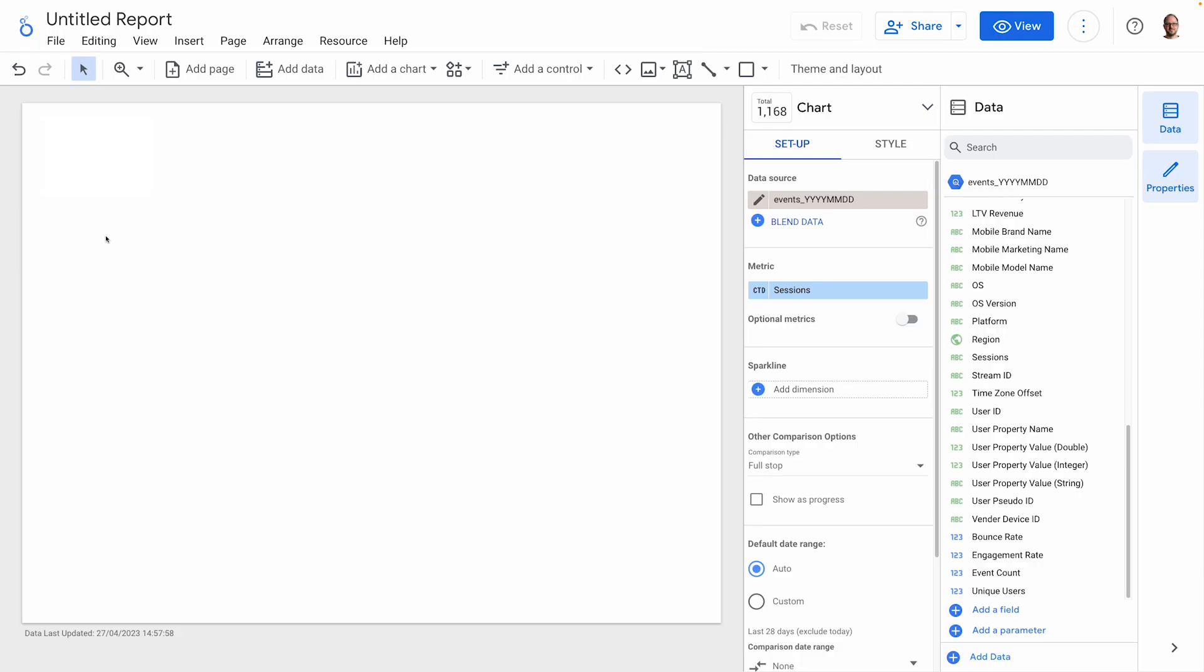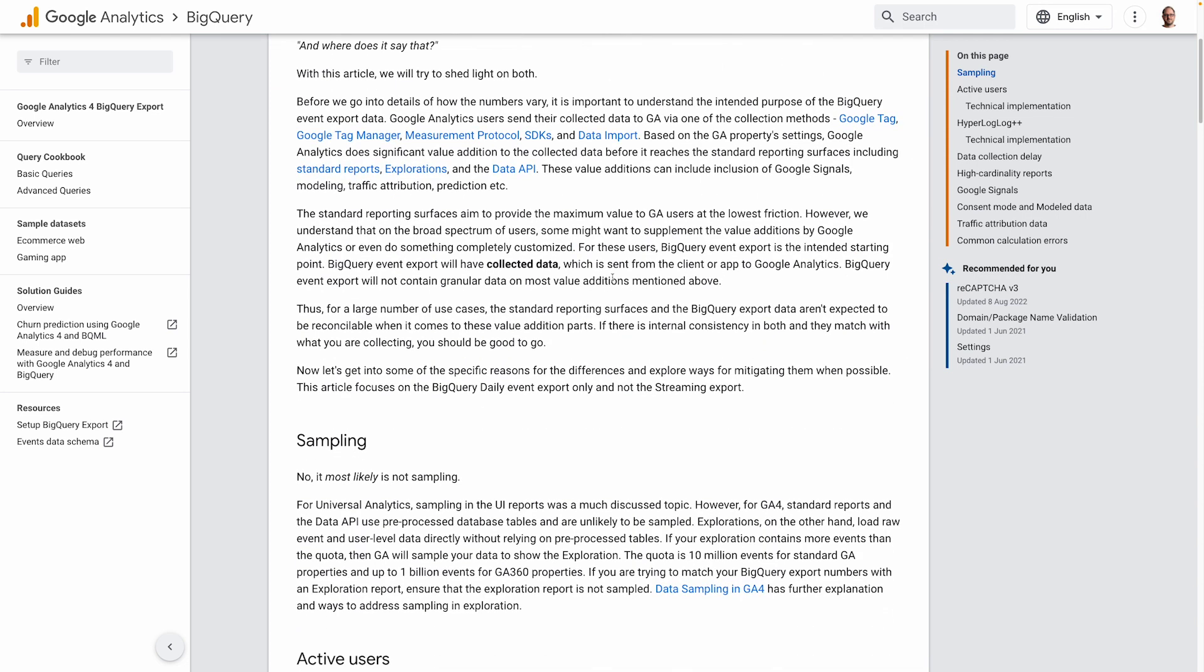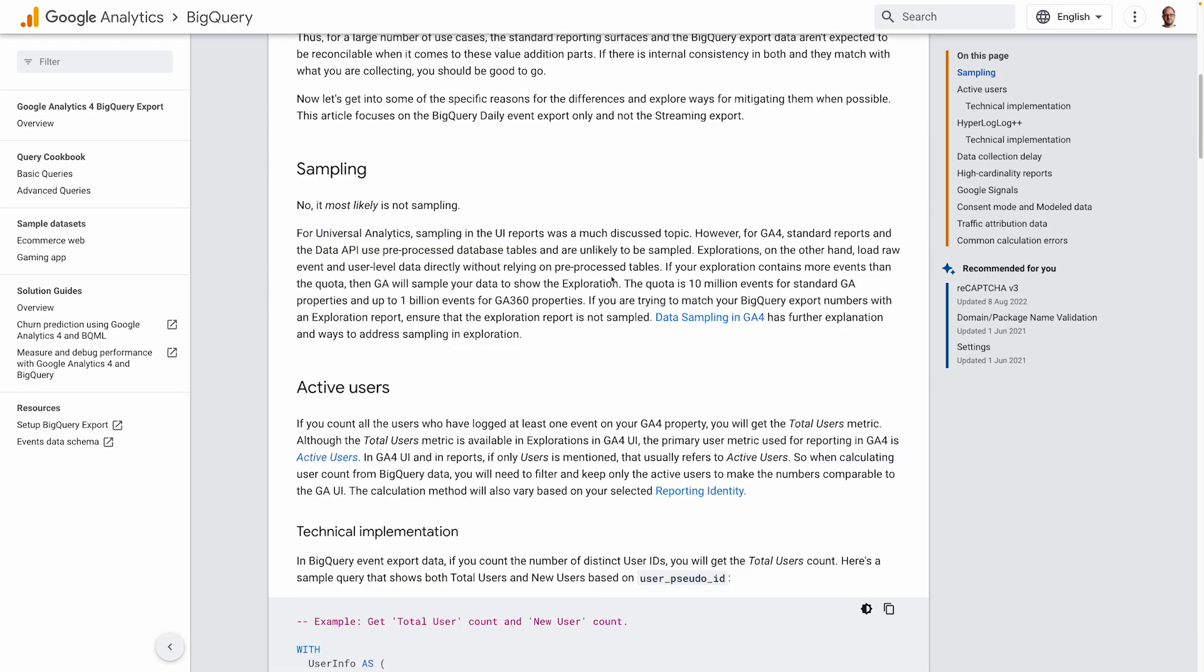First, we're going to move on to recreating some of the standard metrics you see in Google Analytics reporting. One thing to note is that you may see some discrepancies between the figures you see in the Google Analytics interface and those you see from the calculations you'll create. This is normal and is explained by Google in this article that I'll add a link to in the description.